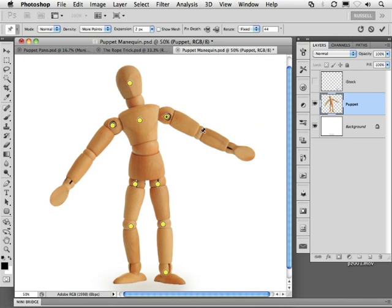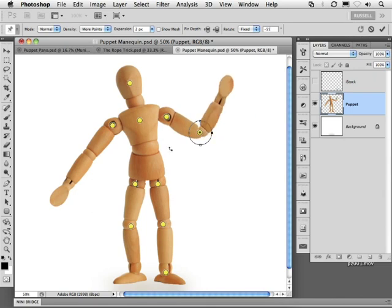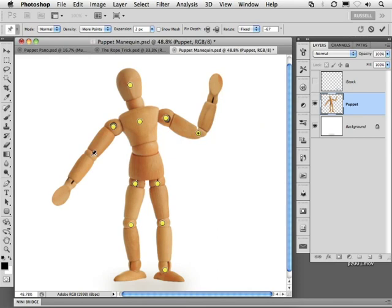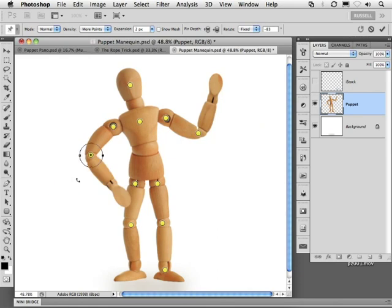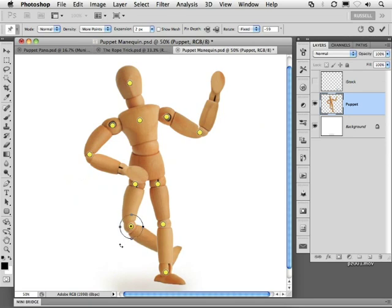Let's go ahead and add some more pins or control points like this and continue to readjust and manipulate my puppet. I can go in and add additional points, twisting and turning my puppet, and overlapping sections just like this. Let's go down here, click on this leg, and then rotate this leg once again behind the other leg.